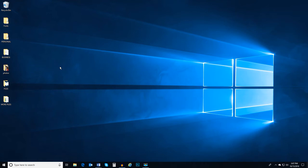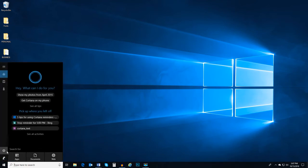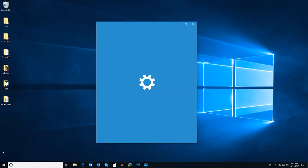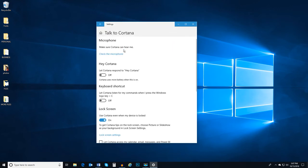Also, you do not even need to click on the microphone icon to communicate with Cortana. Let's go into Cortana settings by clicking the search bar and selecting the gear icon. Once in the Cortana settings, select Talk to Cortana. Now, let's enable Hey Cortana.